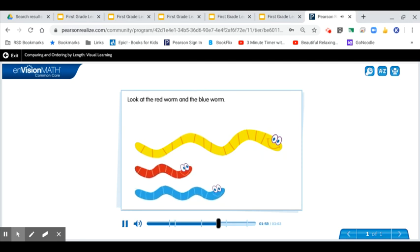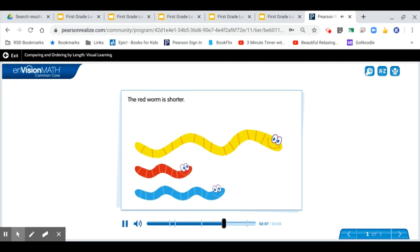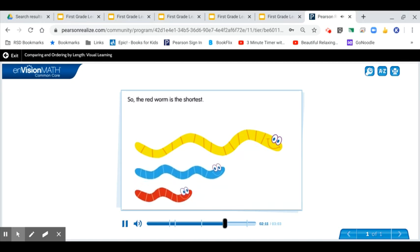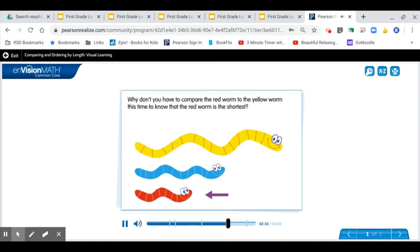Look at the red worm and the blue worm. Which one is shorter? The red worm is shorter, so the red worm is the shortest. Why don't you have to compare the red worm to the yellow worm this time to know that the red worm is the shortest?